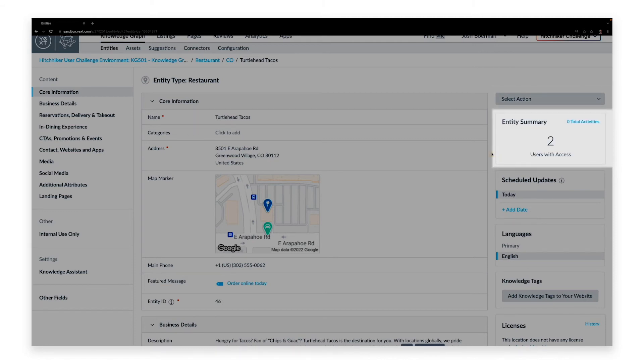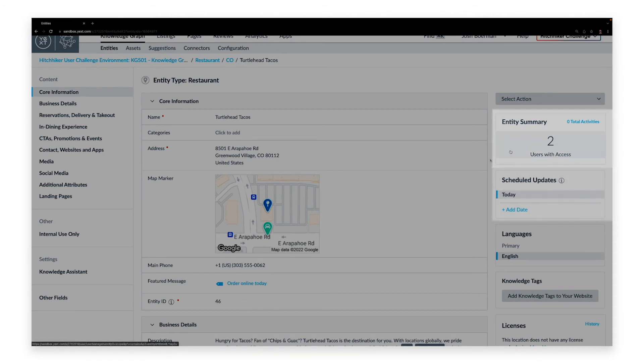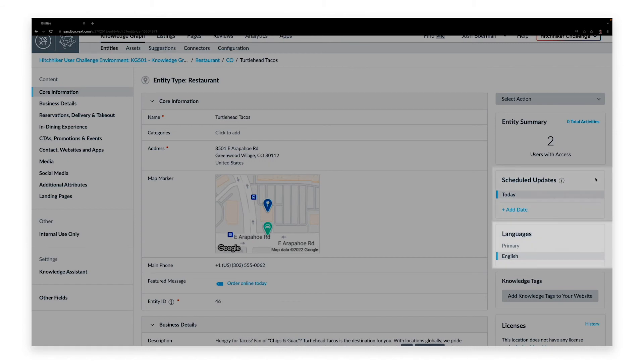The Entity Summary panel shows information about listings connected to this entity if you are using the Yext Listings product. If you need to commit changes to an entity to update at a set date and time, you can schedule that update here.